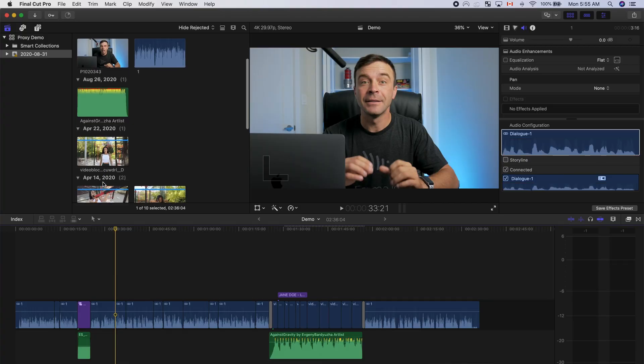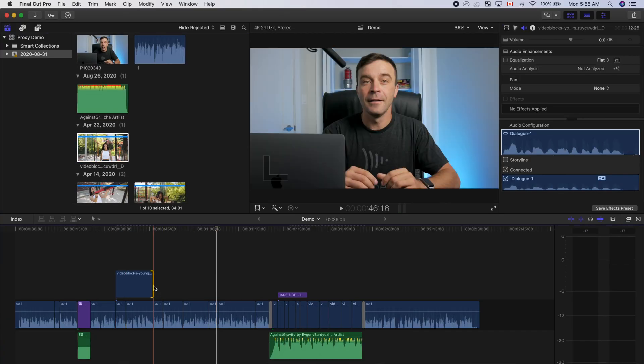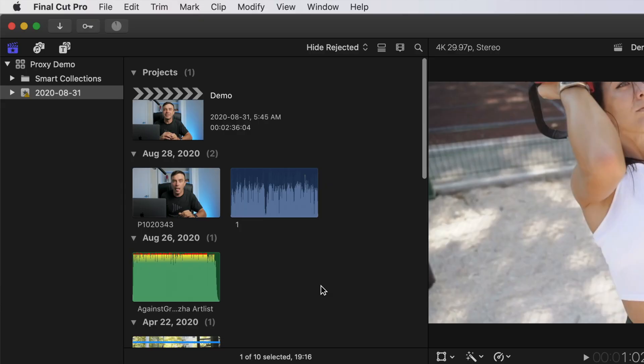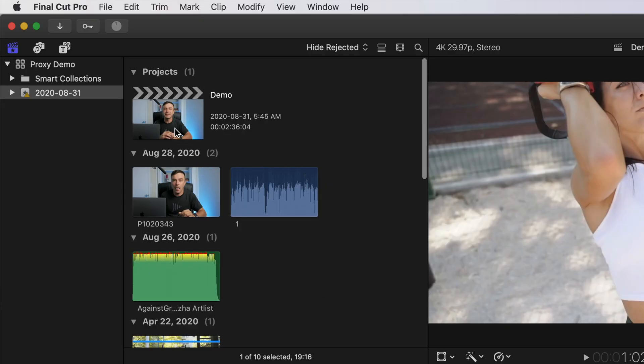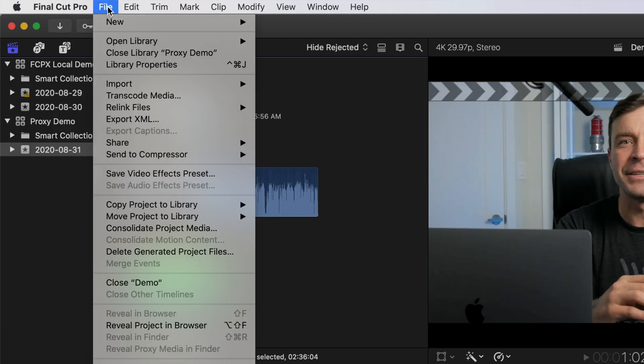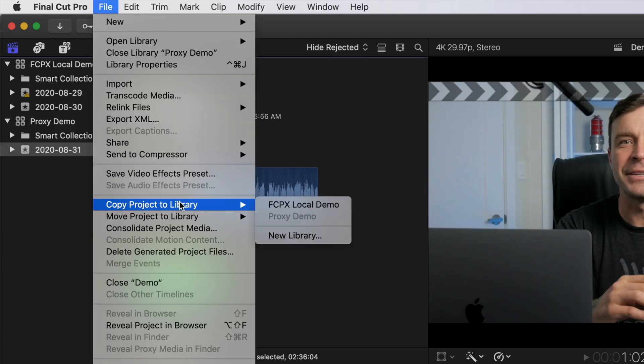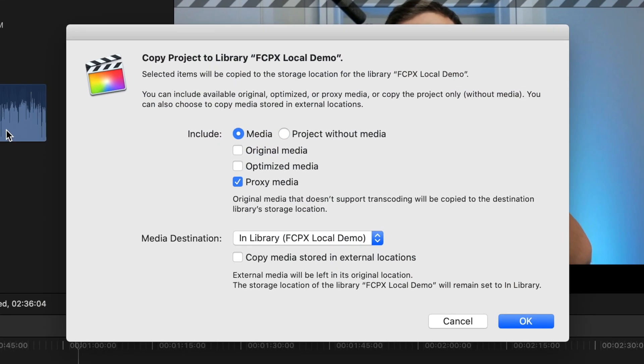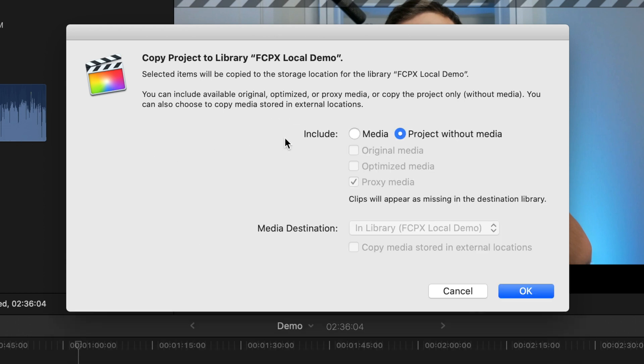This proxy only project is now ready for editing. Let's make a few quick edits and take a look at how to move this project back to the original location for export. Because the library we're in right now only contains proxy media, to export this project in full resolution, we need to move it back to the original library. Select the proxy only project in the media browser, and from the menu bar select File, Copy Project to Library, and select the library with your original media. Because all the files are in that library, there's no need to copy any media — select the Project Without Media option and click OK.